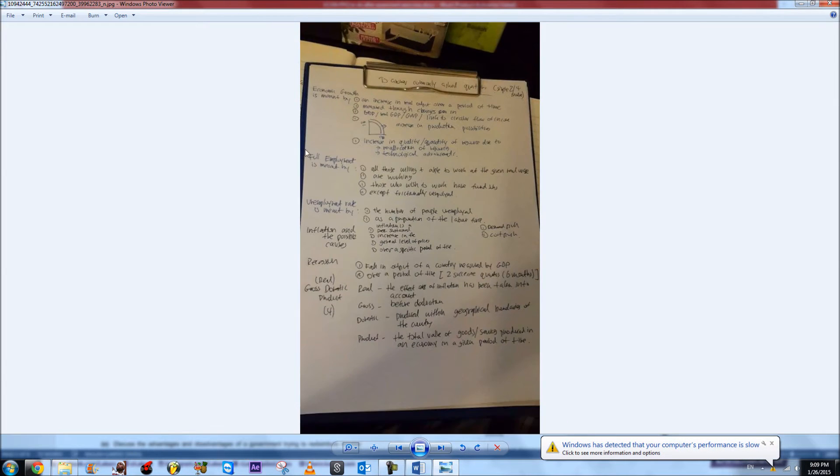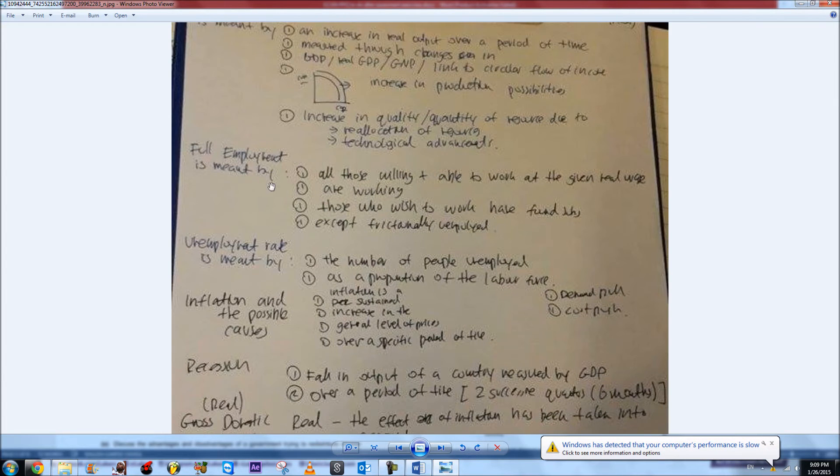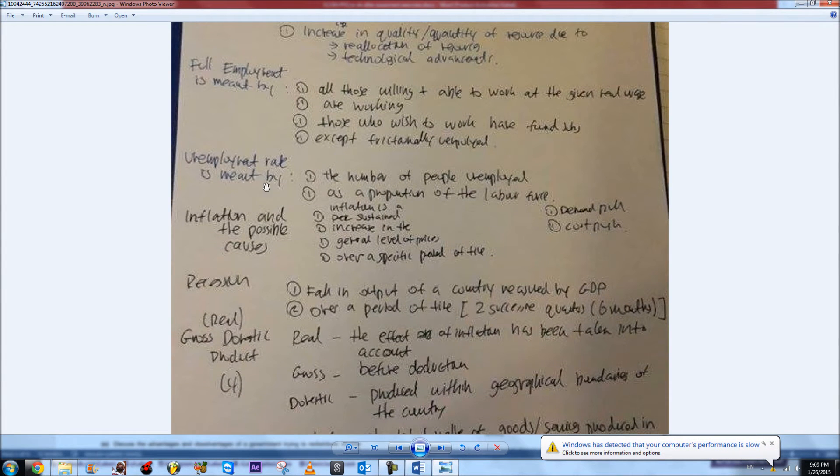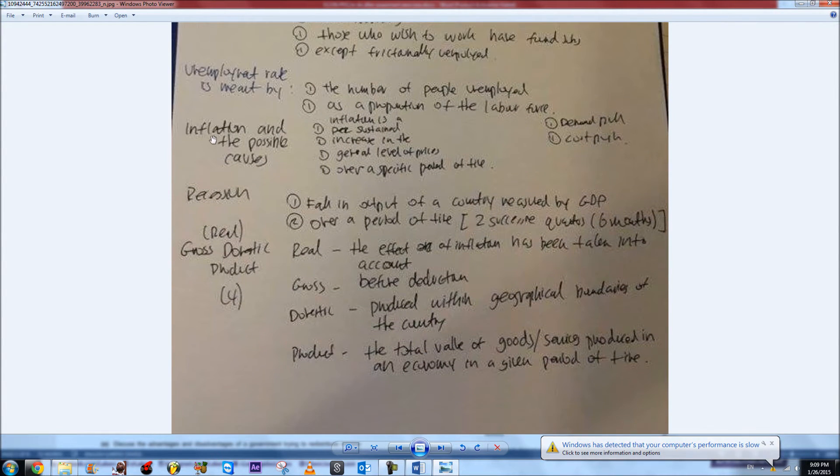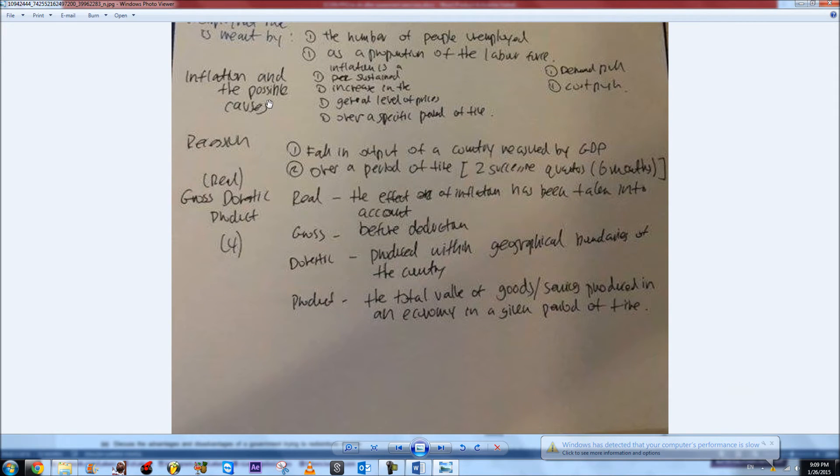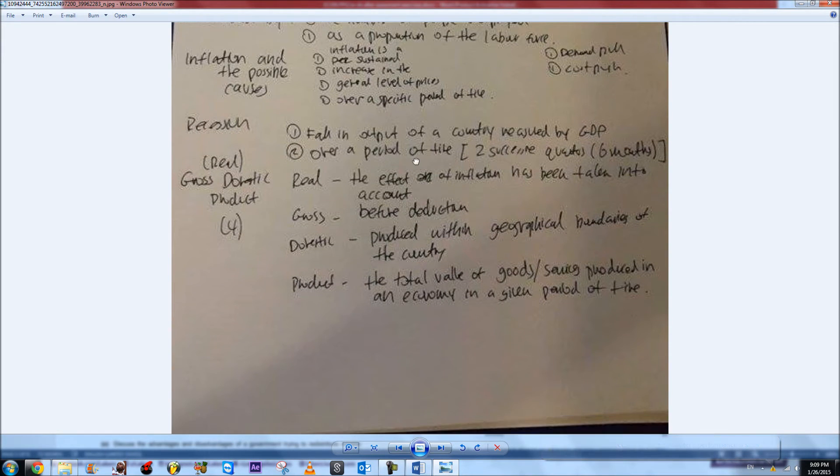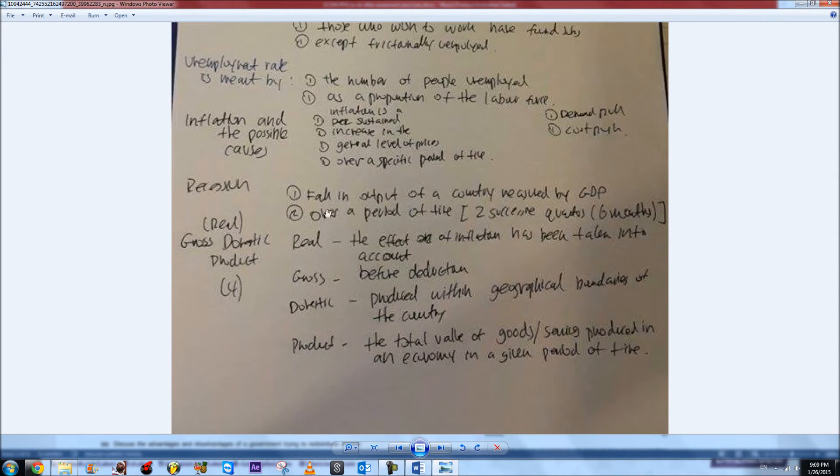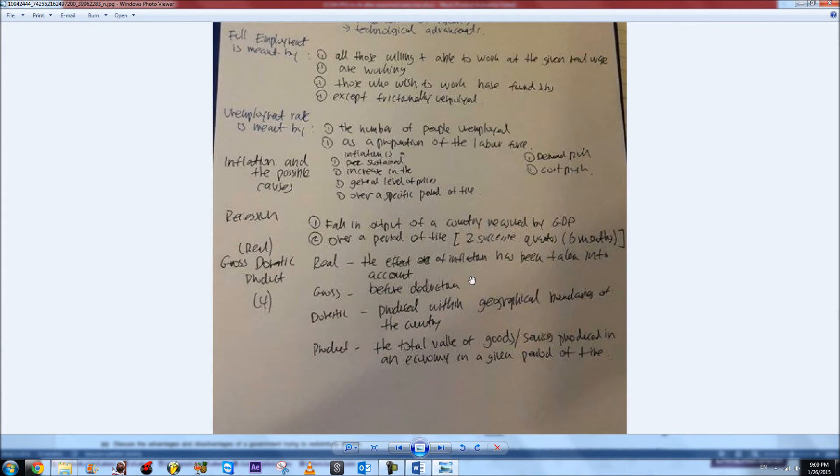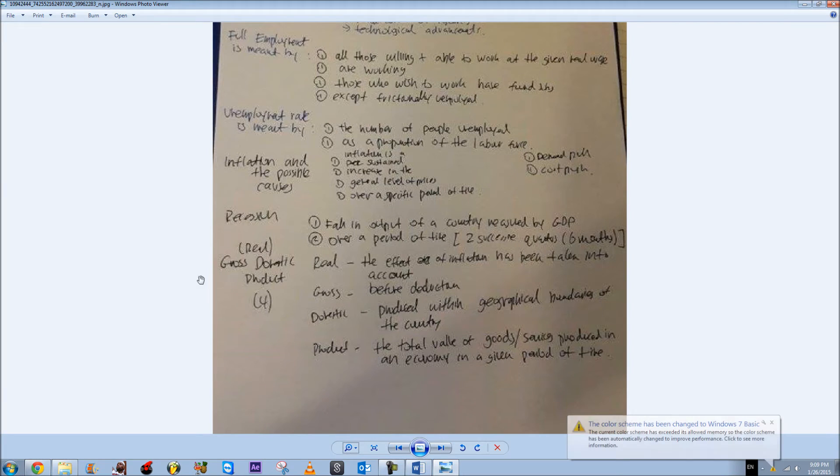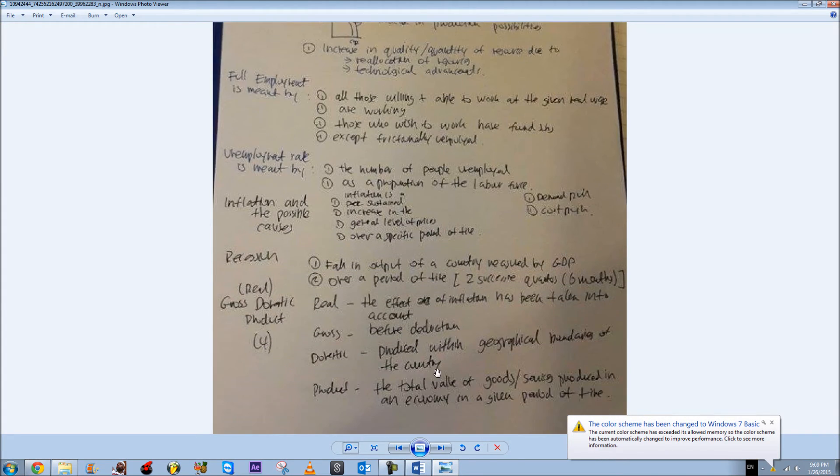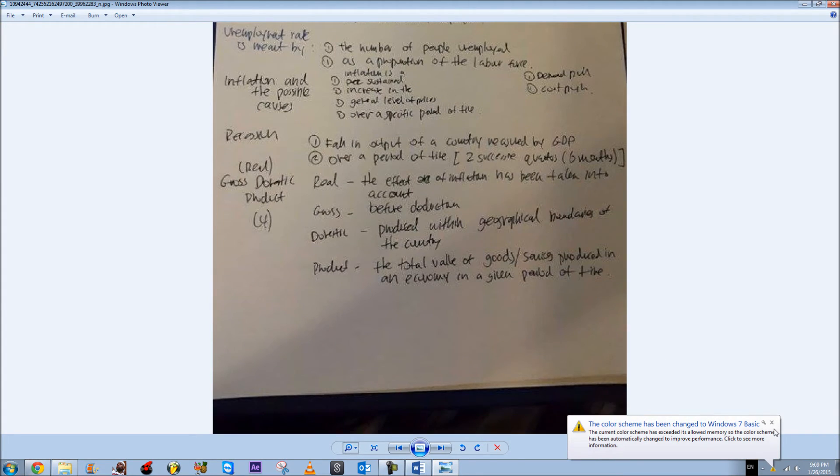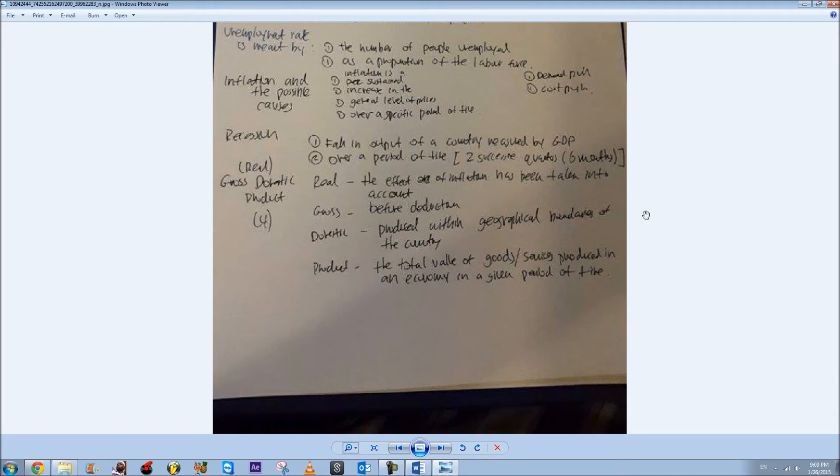Economic growth, full employment, unemployment rate, inflation and the possible causes, recession—which is pretty tricky, you have to remember these key points to get the second mark—and real gross domestic product. I'll attach this in the description and hopefully this has helped you.